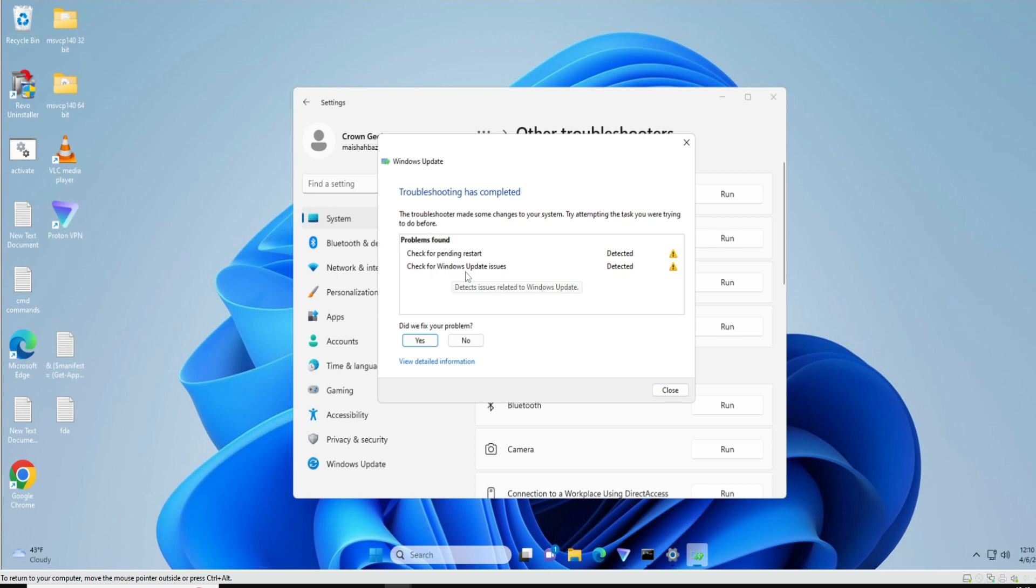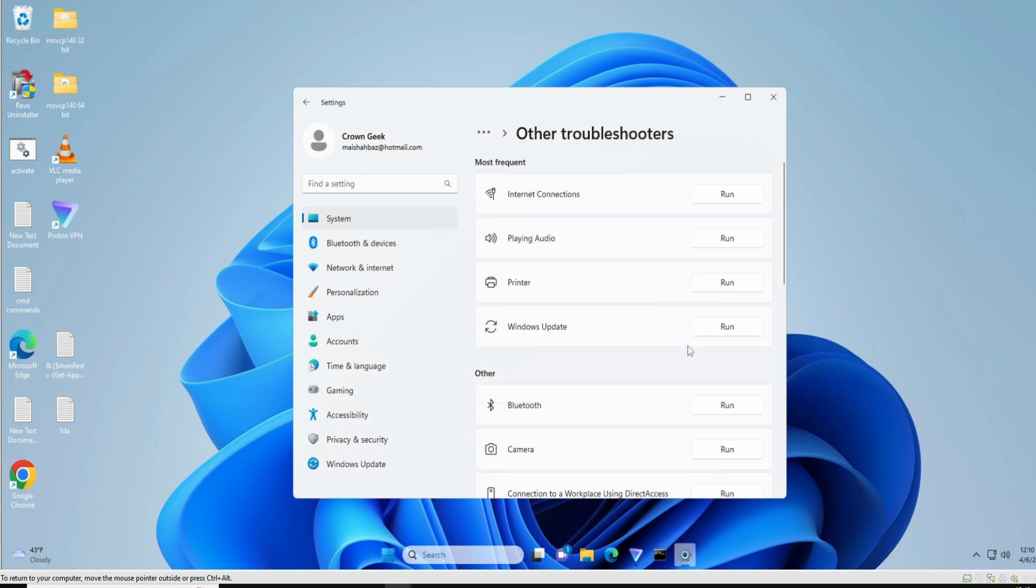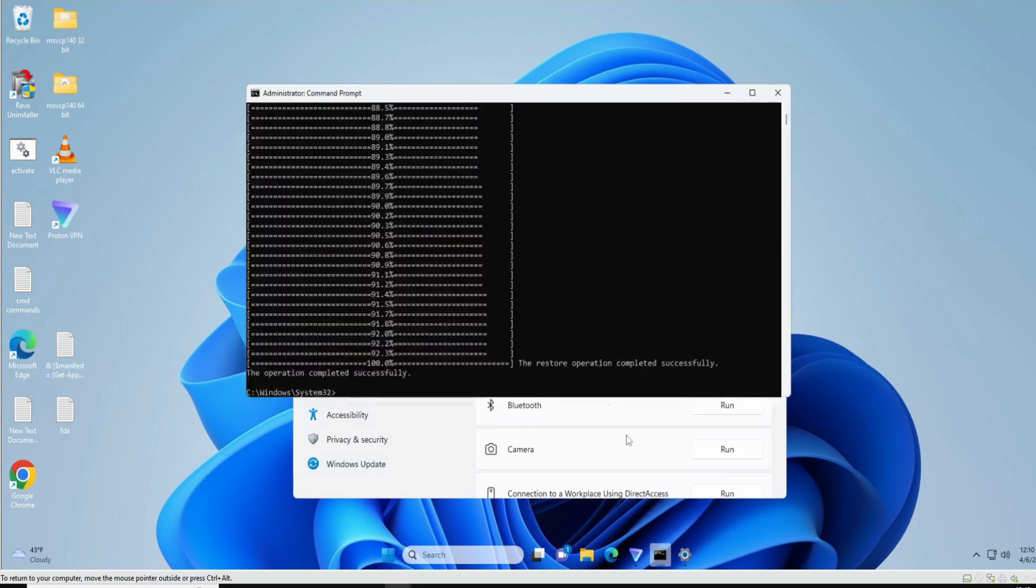So there is a problem with Windows Update issues. That probably is because the health of the computer is not fine. What you can do is close it here and again open the Command Prompt where you just ran a command. It says 'The operation completed successfully.'